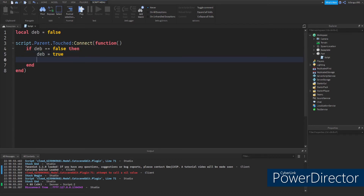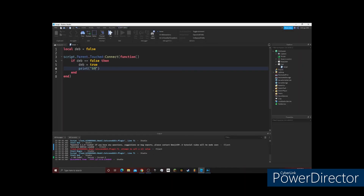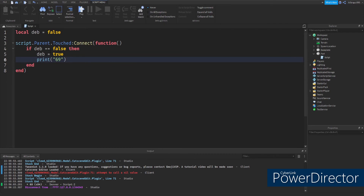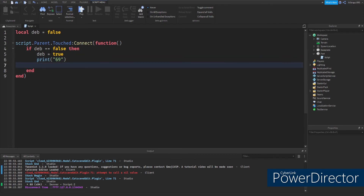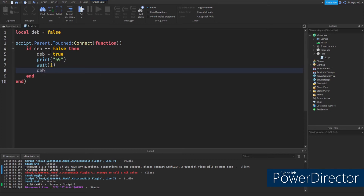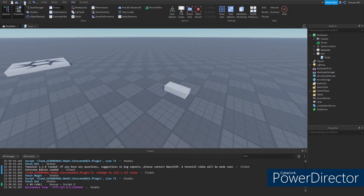Now you're going to type in whatever you were going to type in your code, so like print 69 or whatever you want. Then hit Enter again and type wait, and then however long you want it to wait until the script can do what it needs to do again. Then type deb equals false. And there you go — that's really it. We're going to test this real quick and then I'll translate that for you.